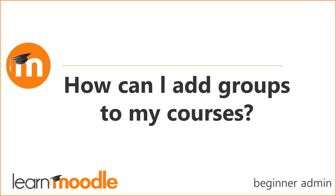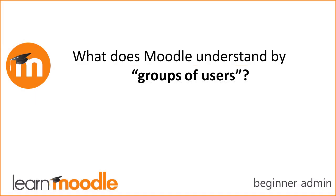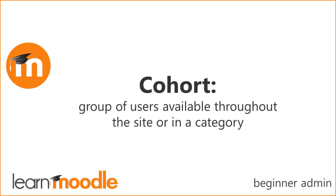How can I add groups to my courses? First let's look at two Moodle terms for groups of users. A cohort is a group of users created by the admin and available throughout the site or a category.